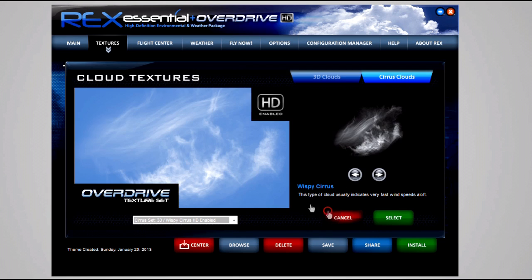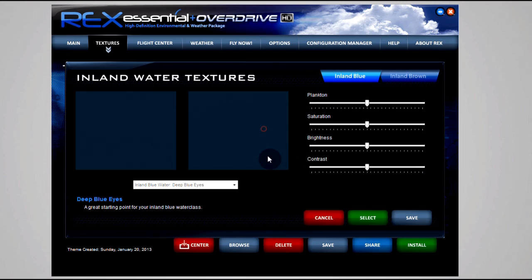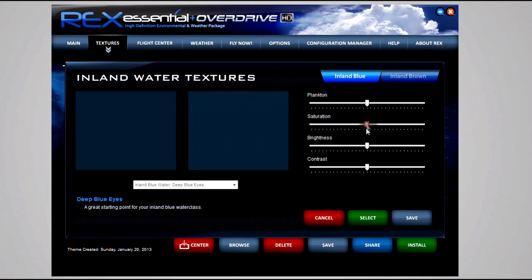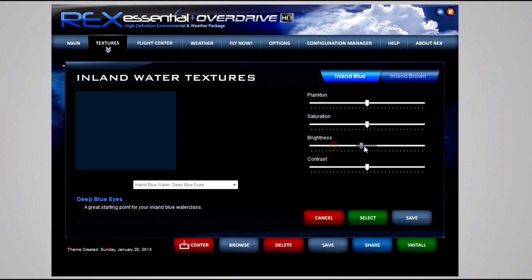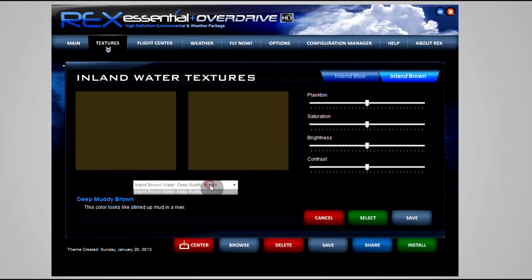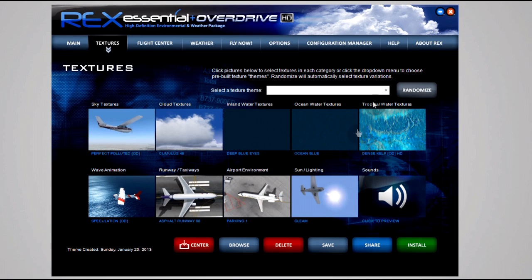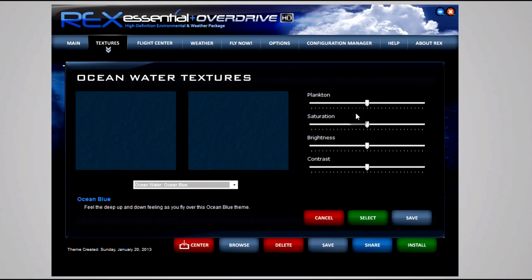Moving on we have this inland water texture. This is really not something that I mess around with. You can change the color all you want. If you're flying in the UK and different areas of the world where you want the water to actually look like it does in real life, then you can adjust this. But I just leave it default because flying all over the world, it just makes no sense to tune it to a specific area.